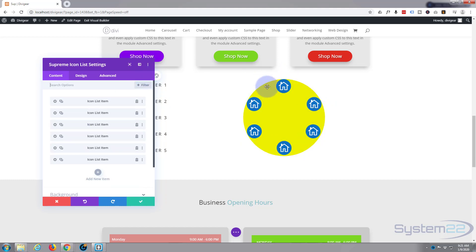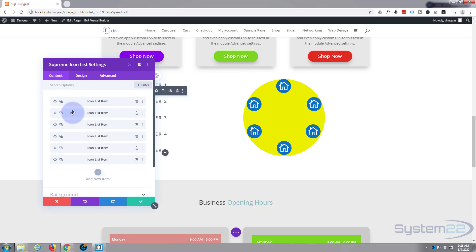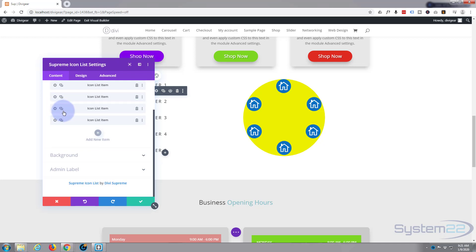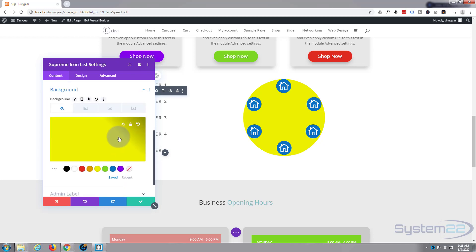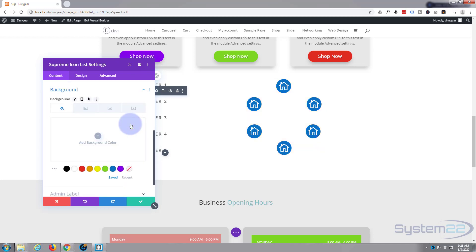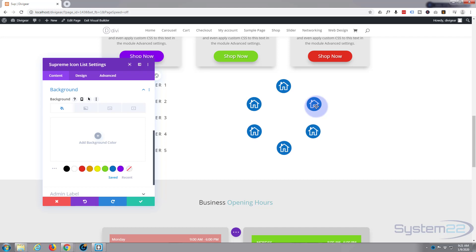We've got six of them positioned now. It's not perfect but it's much better than doing it by eye without a guide. Let's go back to the main Content tab, scroll down to Background, and remove that yellow background by hitting the little trash can. Now we've got our structure for a little circular menu. Of course, we want to change the icon on each one and have it link to somewhere.